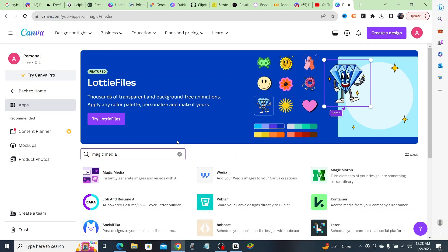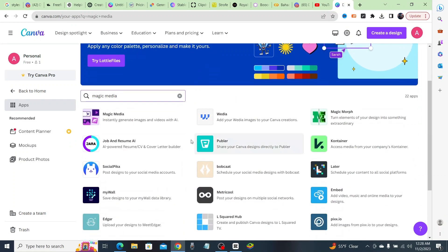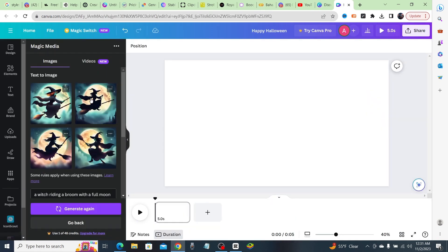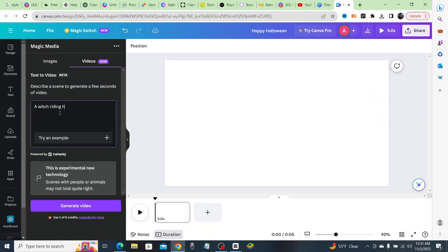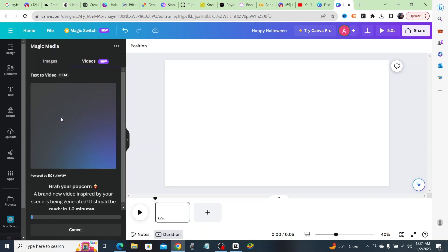Now choose a template that suits your project. Magic Media offers a wide variety of options for different themes and styles. Next, you can easily customize your video—change the text, fonts, and colors to match your brand or message.